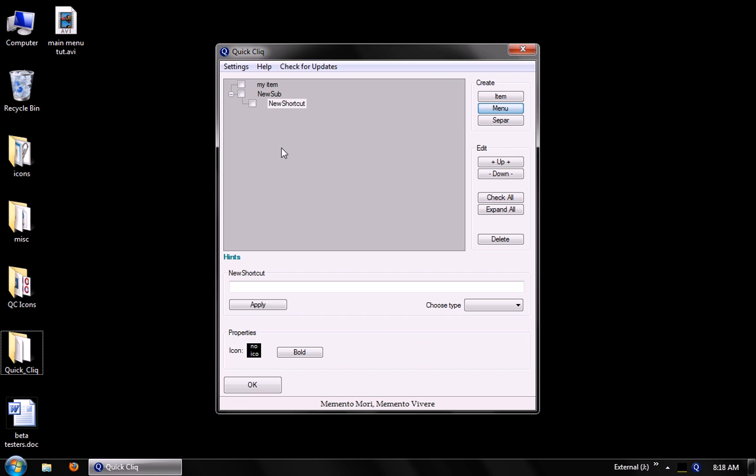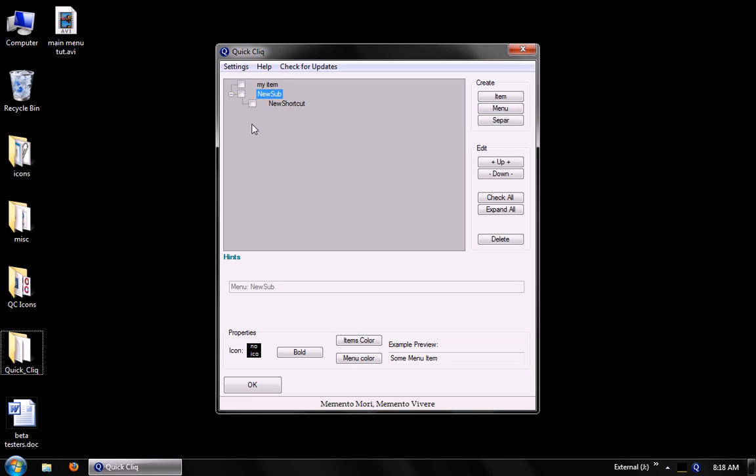We can also create a new menu. And for this menu, we can also set some different attributes. Icon, bold, just like items. We can also set an items color and a menu color.